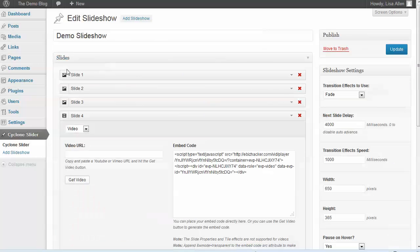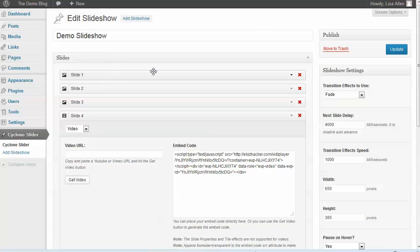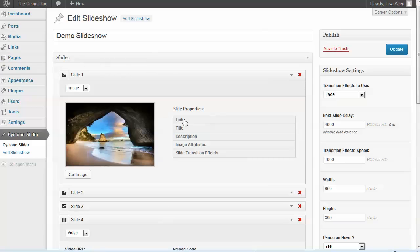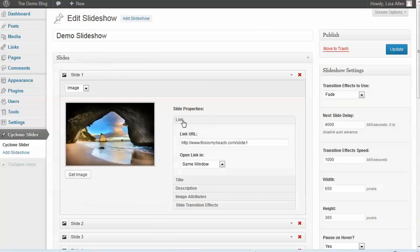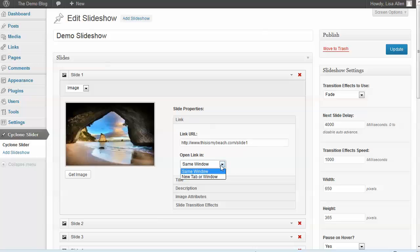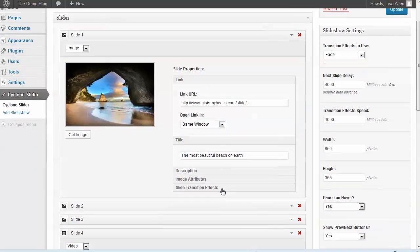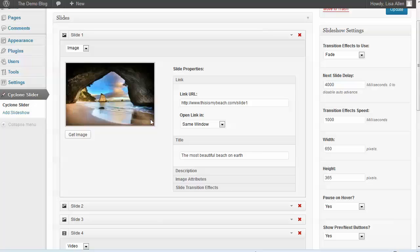Let's edit this demo slideshow. You can see the slides are defined separately, and you can open each one and change the link URL. You can choose whether it should open in the same window or a new tab or window, and you can define the title which shows up across the bottom of the slide.